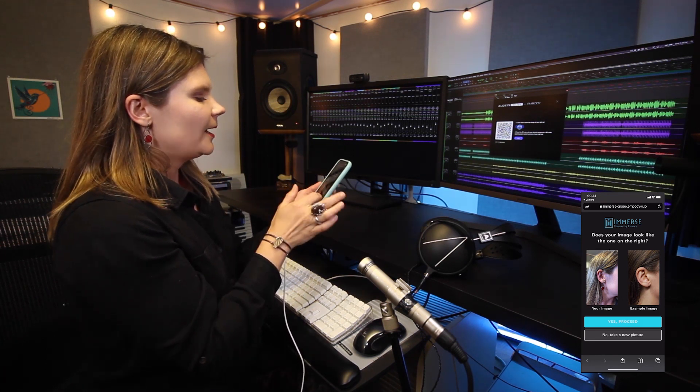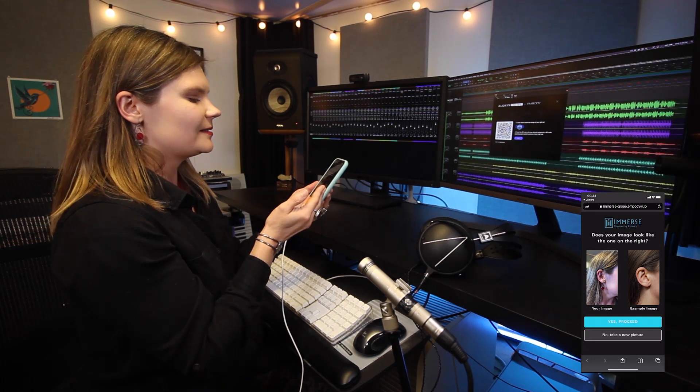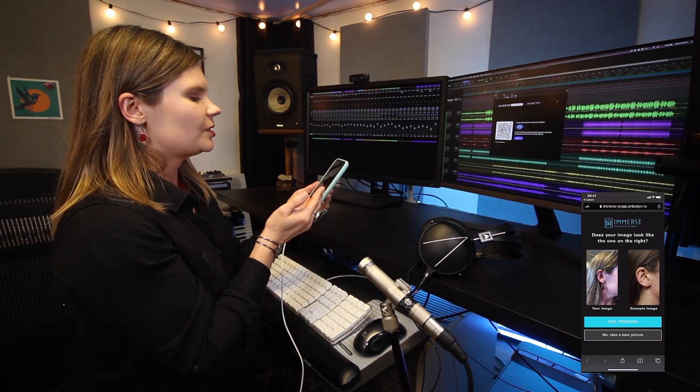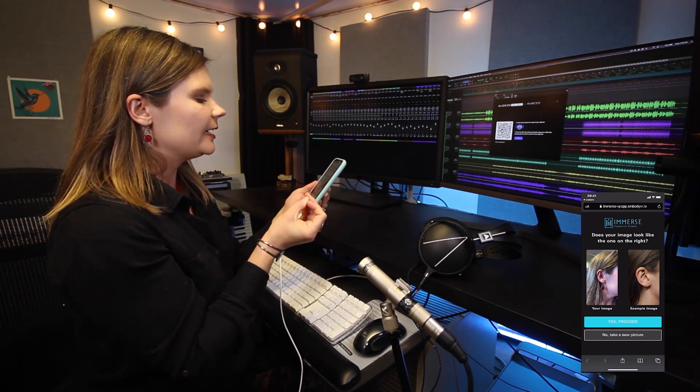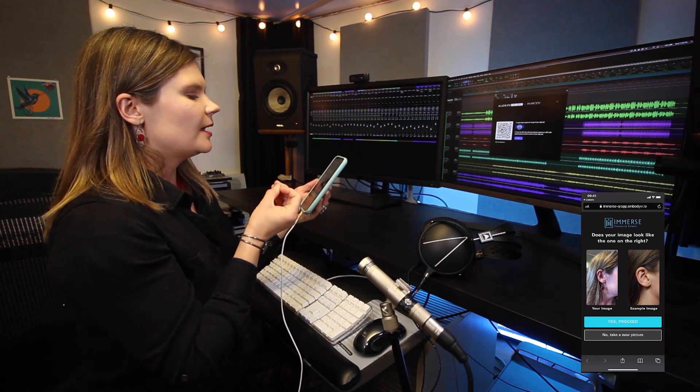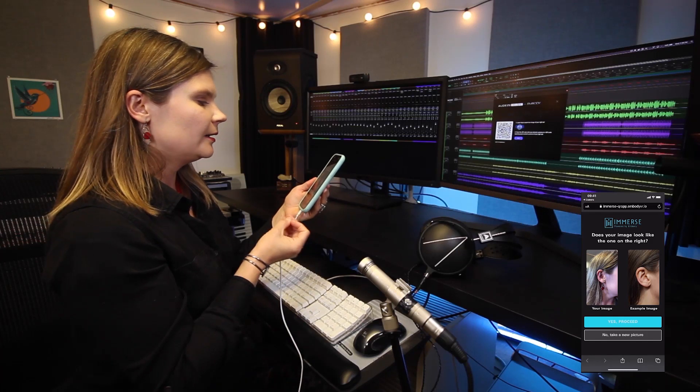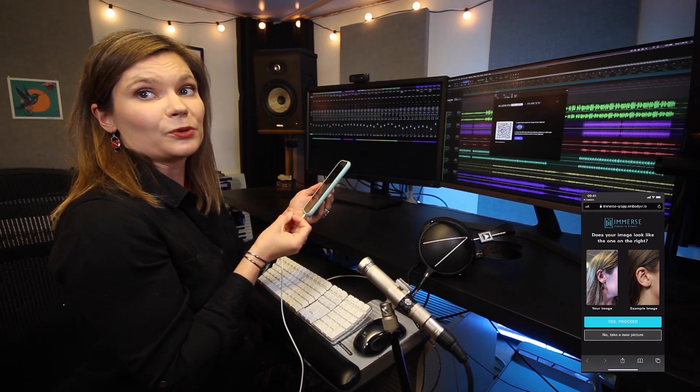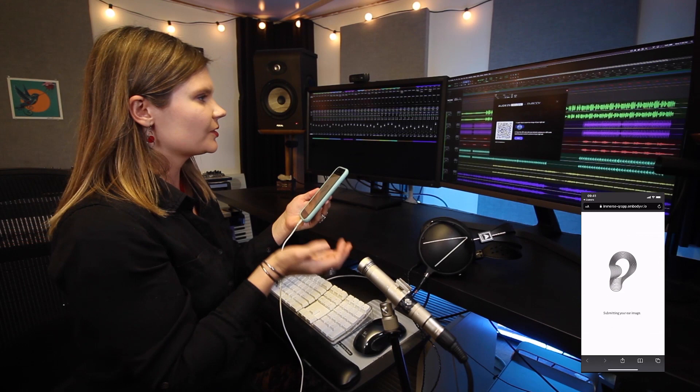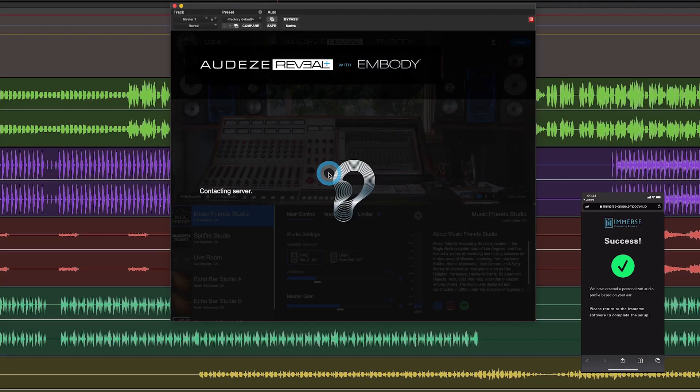Now you can compare how your ear looks to the example image and make sure that it has good lighting, that there's no hair in the way, and that it's not too blurry. If it looks good, go ahead and proceed.